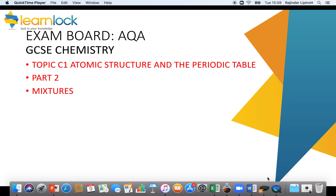Welcome to Topic C1, Atomic Structure and the Periodic Table for GCSE Chemistry. This tutorial will cover Part 2: Mixtures.